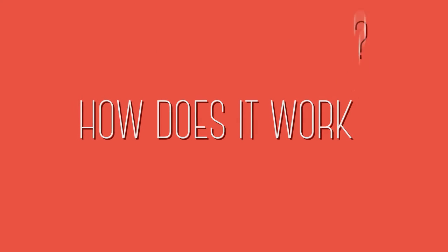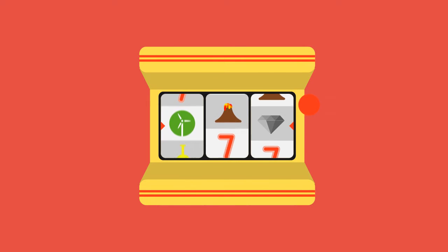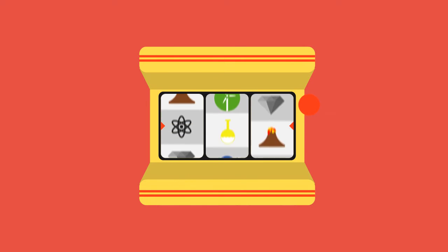How does it work? You, as a teacher, choose any scientific topic you want.